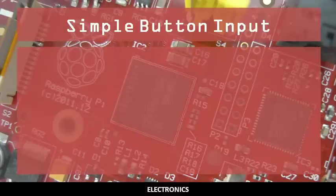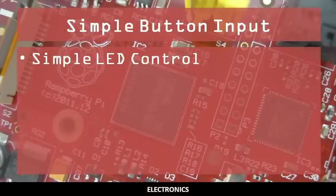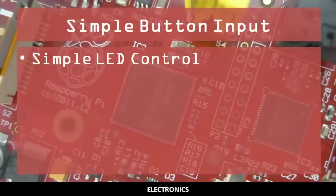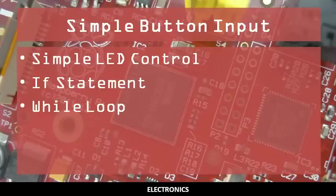In this video, you will learn how to read inputs from a GPIO pin using a push button. You should already know how to control an LED using a GPIO output pin, be familiar with if statements, and be able to use while loops.